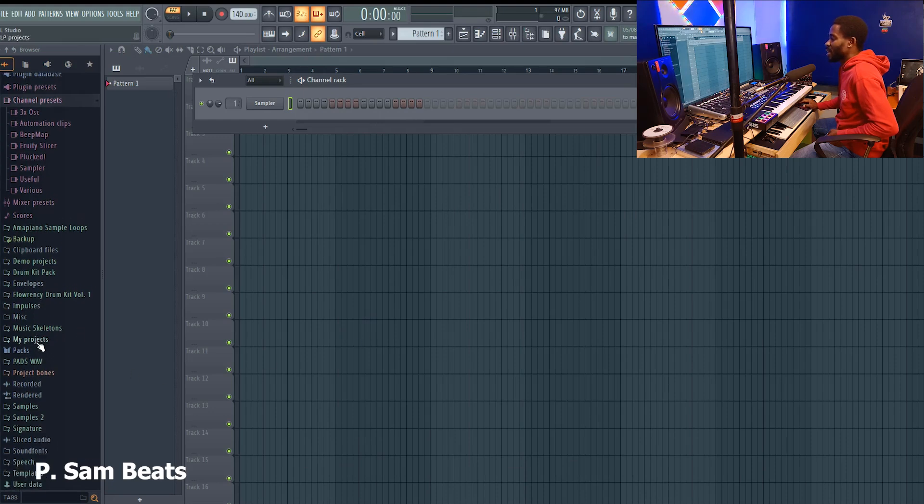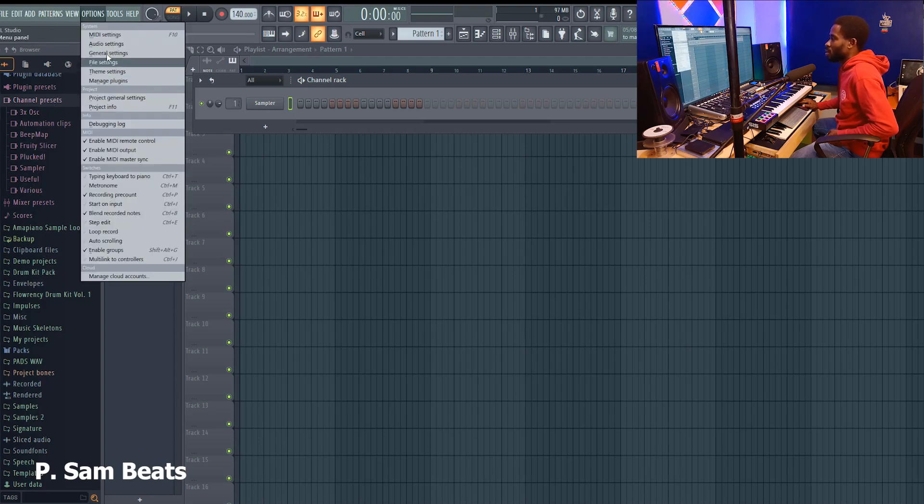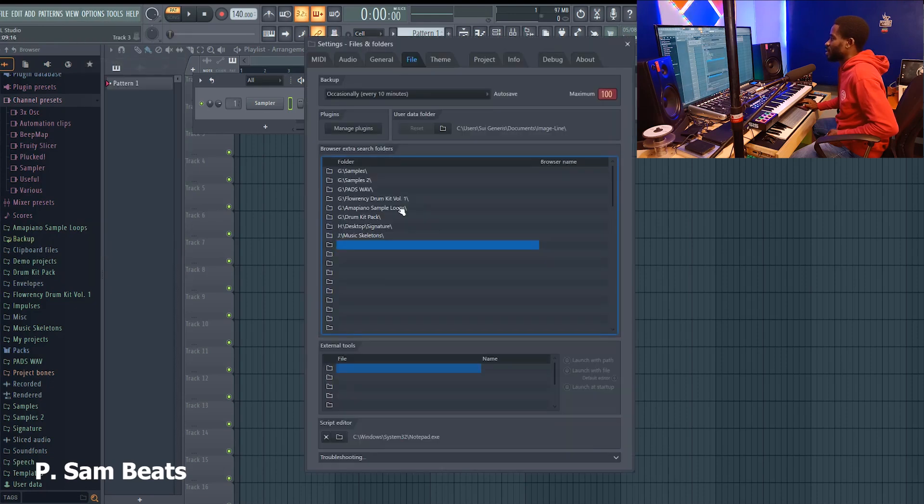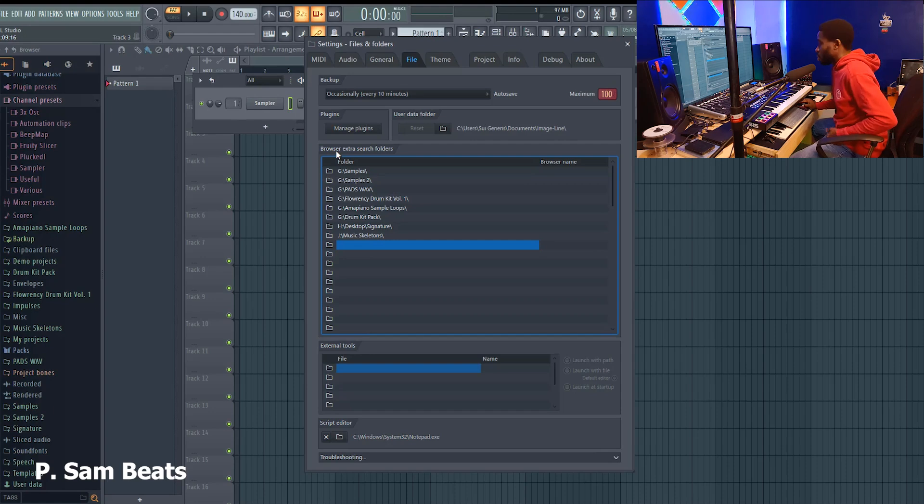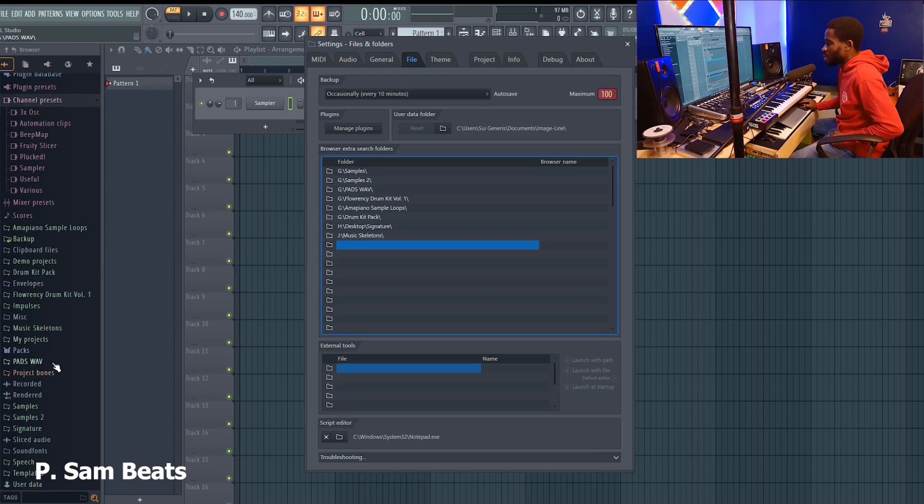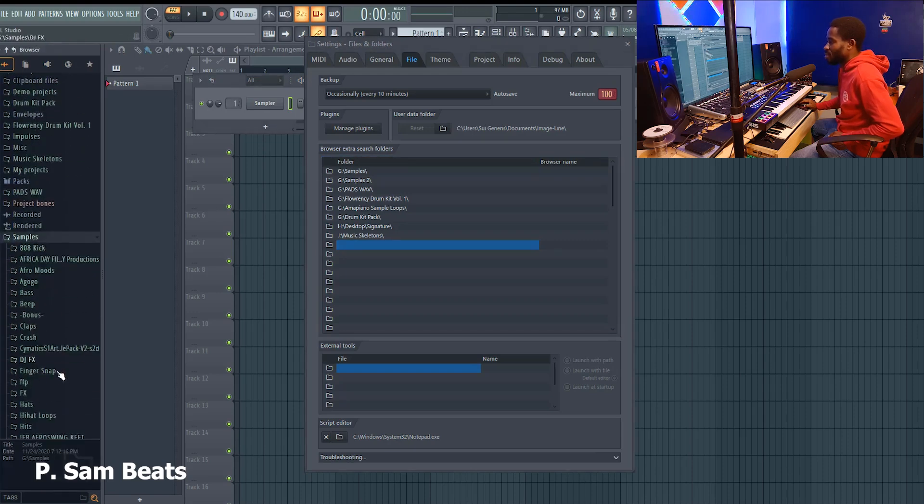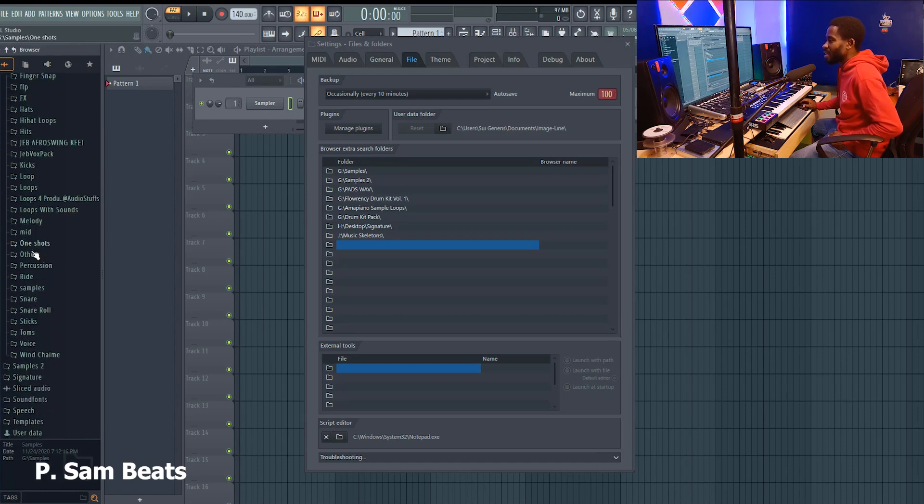Once it appears here, close this up. Automatically you are going to see that display here. Now let me show you my own. If you look at this, this is G, a hard drive location. You can see samples.